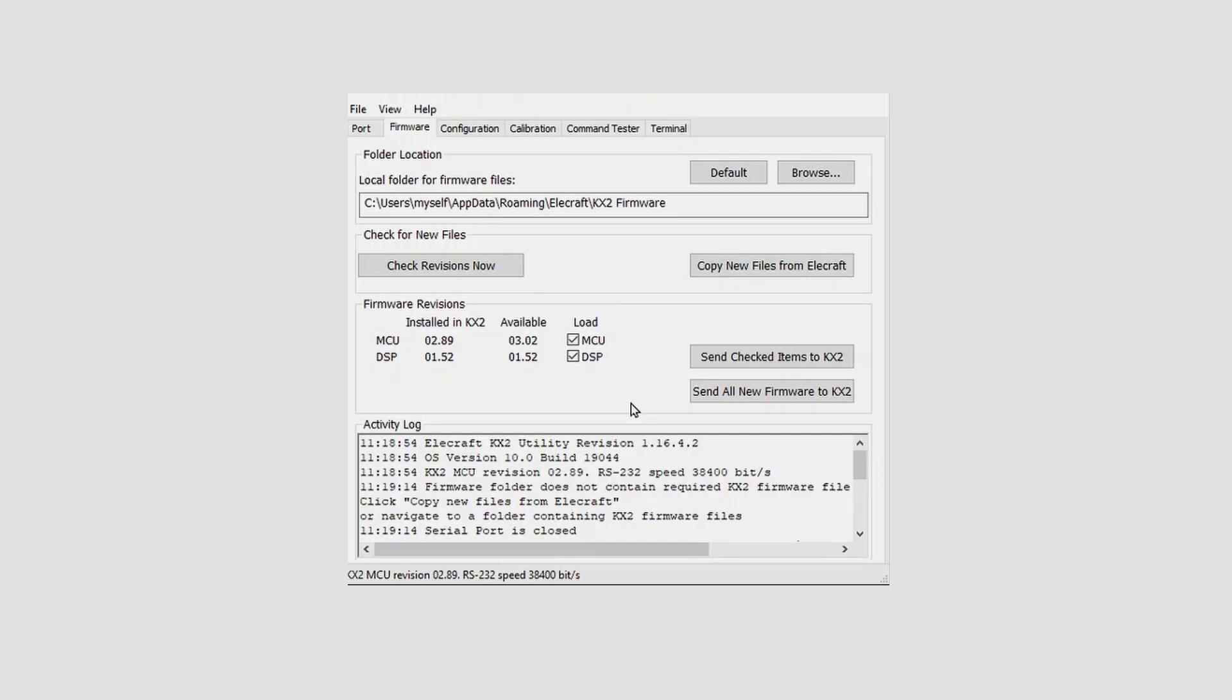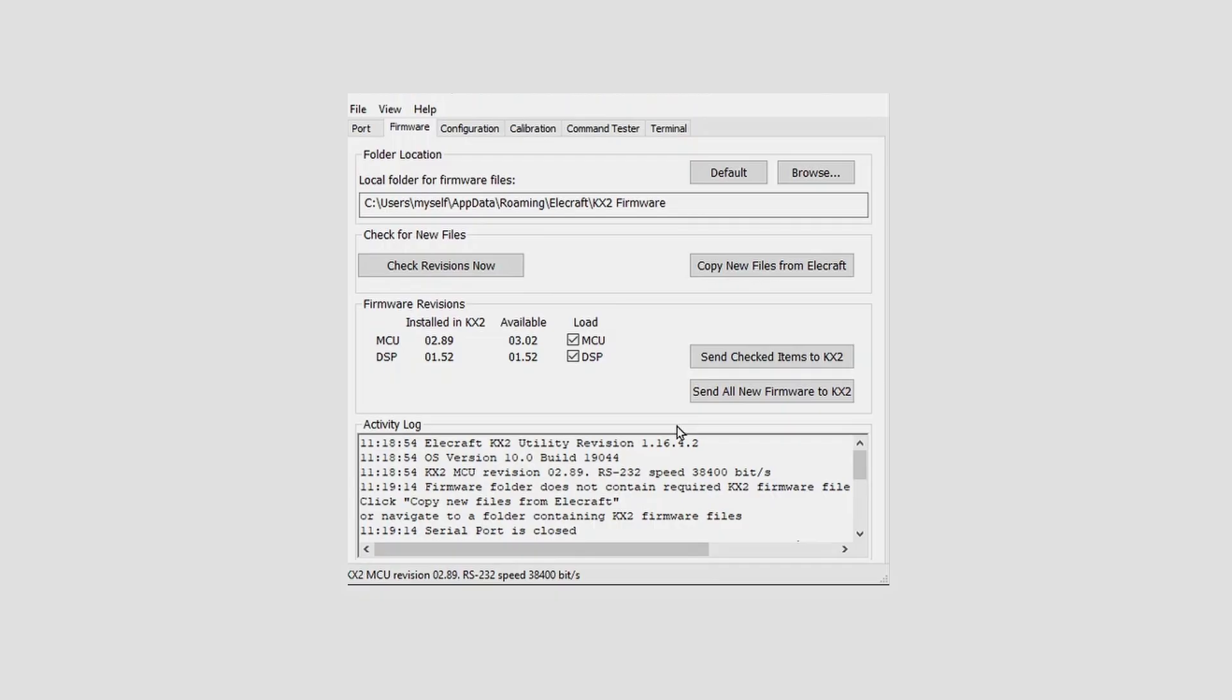So it looks like the only update for me is the microcontroller update. I'm going to select that and the other one just because, and I'm going to do that by clicking on send all new firmware to the KX2.